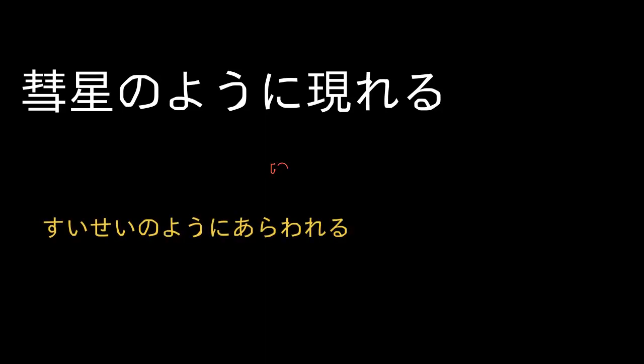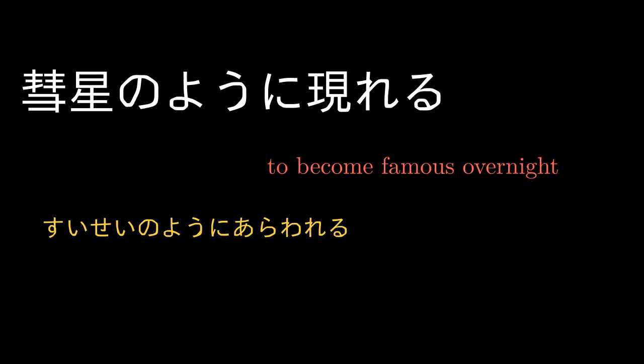彗星のように現れる. To become famous overnight, To burst into fame